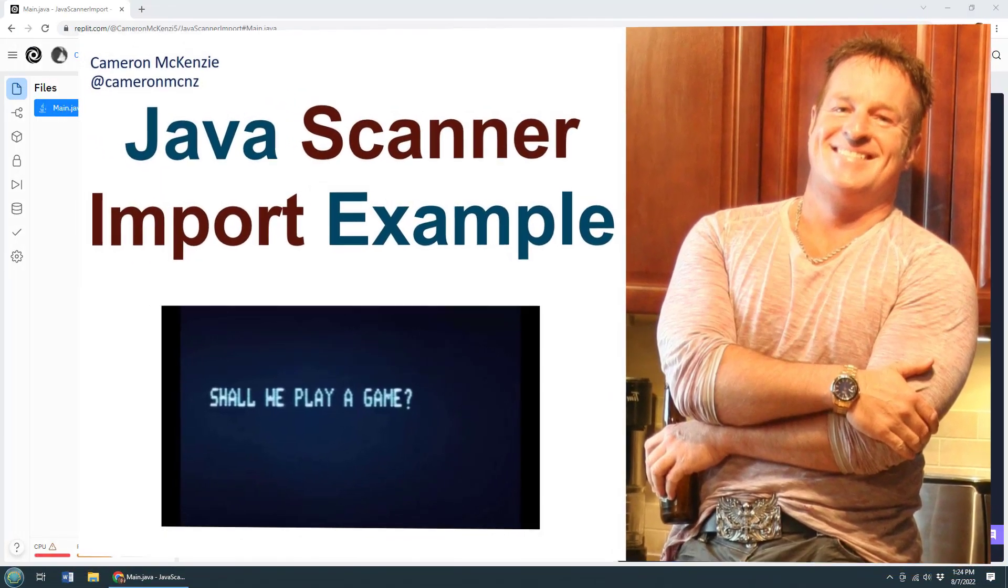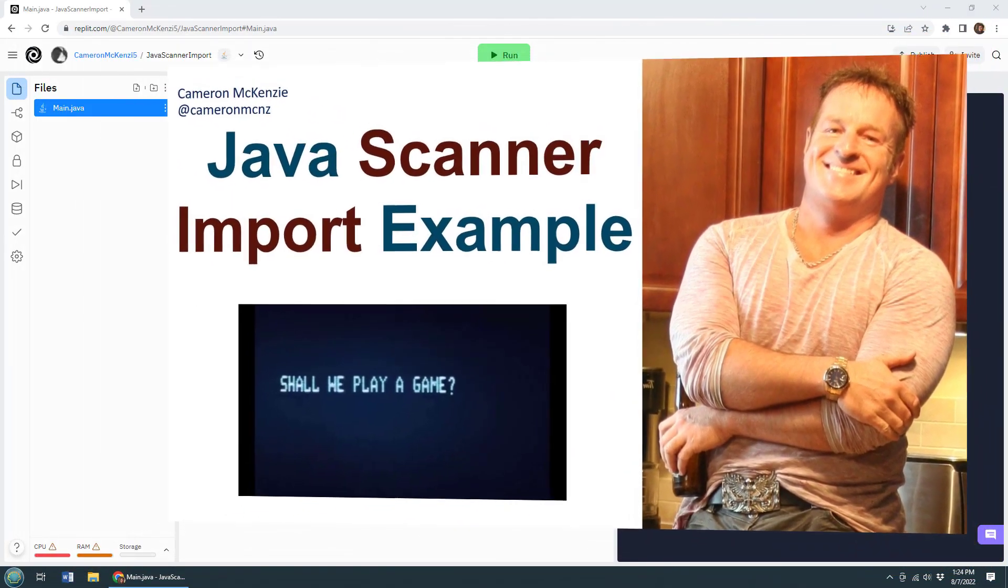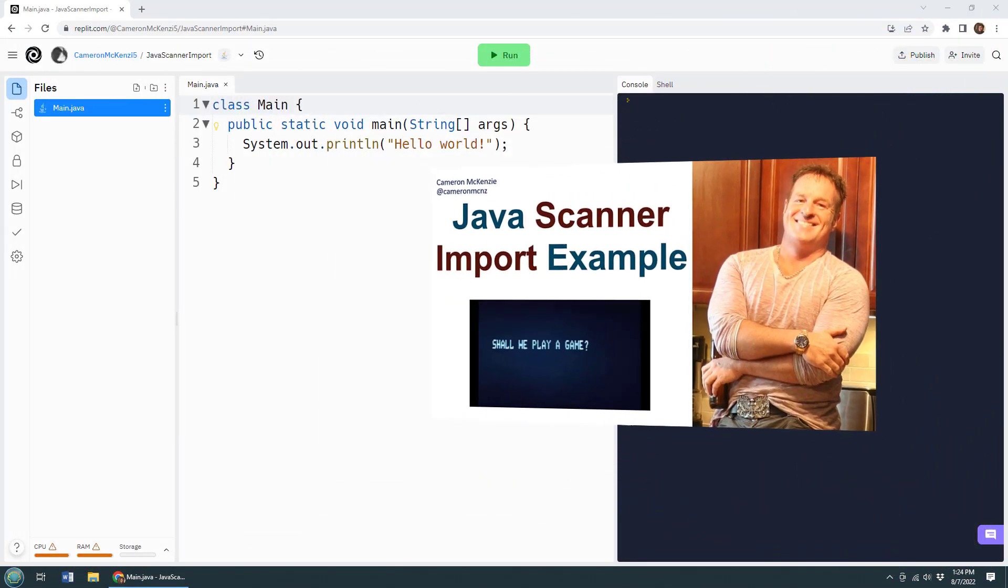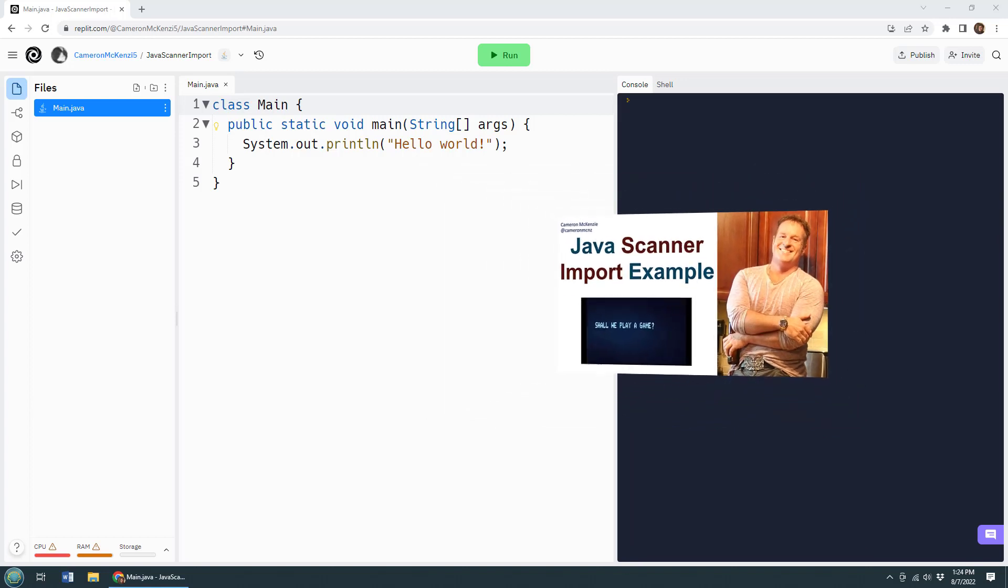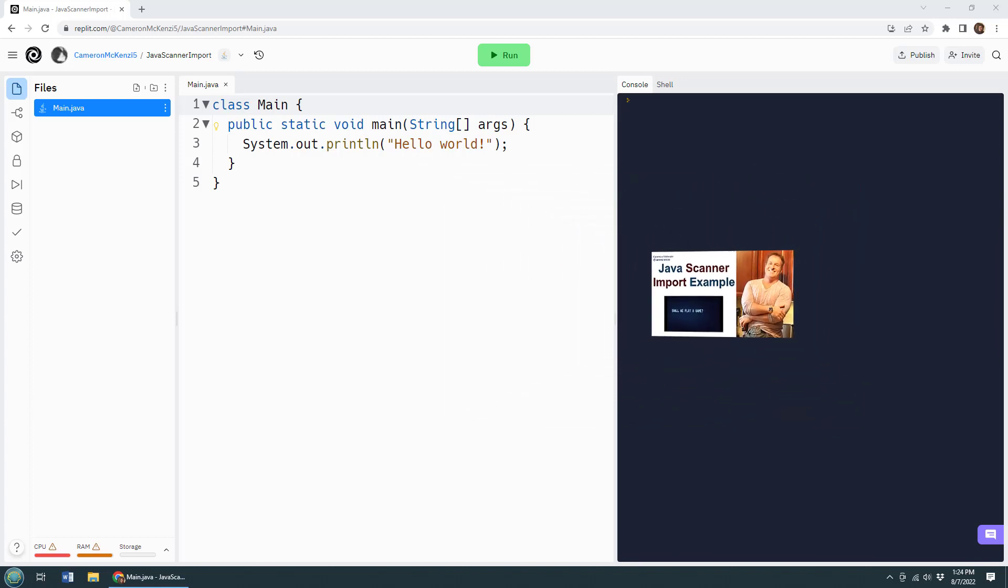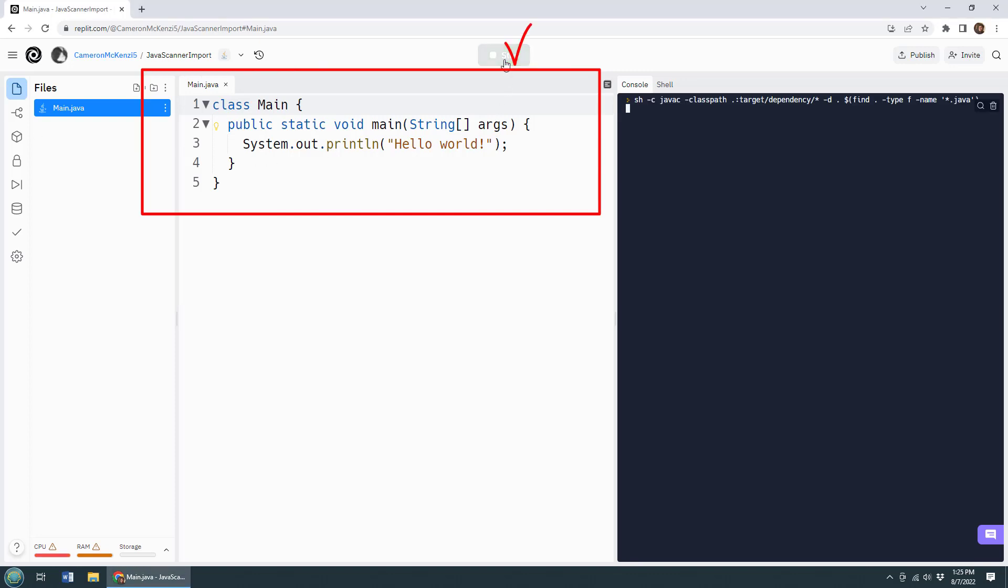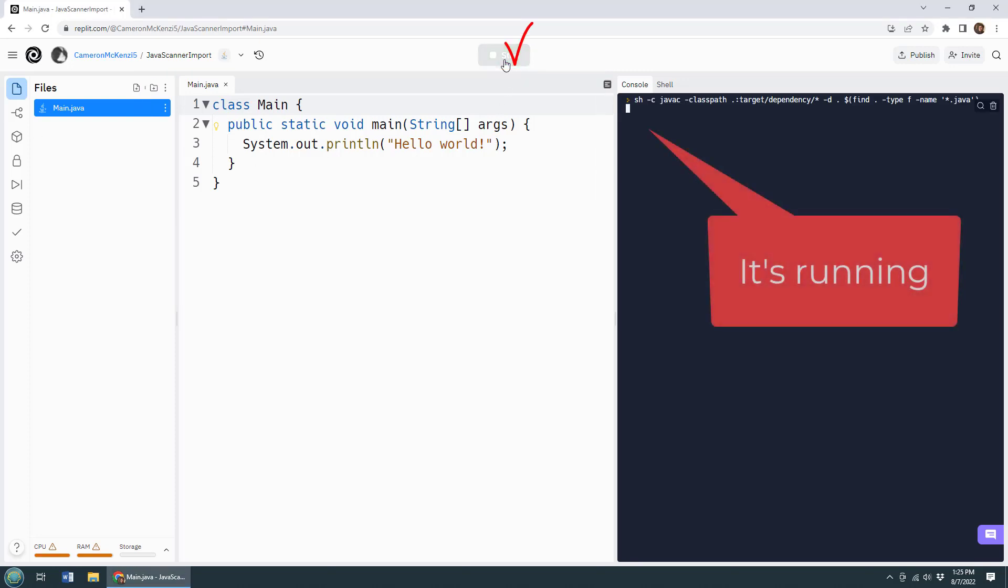Hey, I'm Cameron McKenzie, editor-in-chief at theserverside.com, and I want to quickly show you how to import the Java Scanner into your applications. I've got a REPL here with a bit of Java code. If I click run, it says hello world, but I want to do more than hello world.